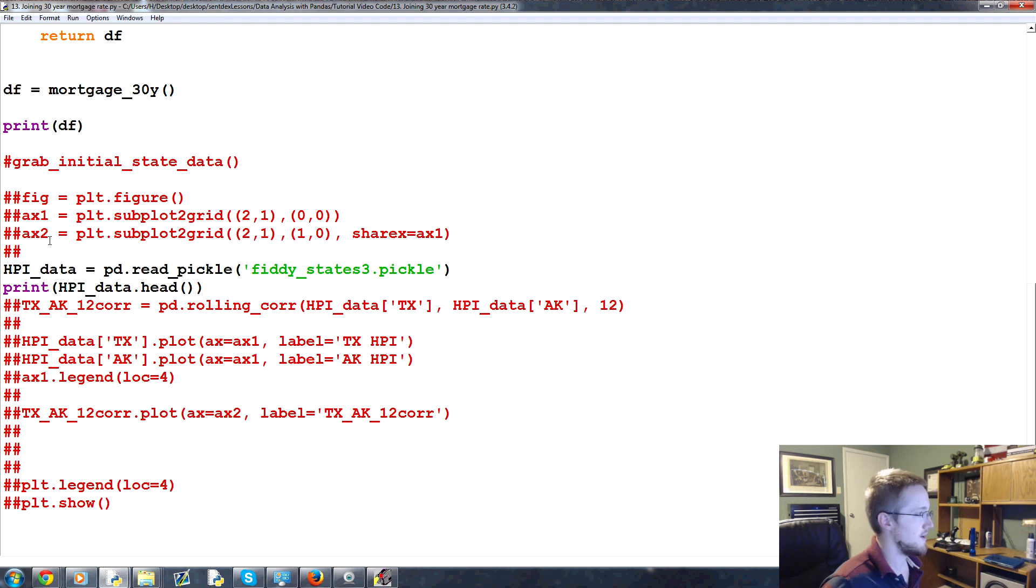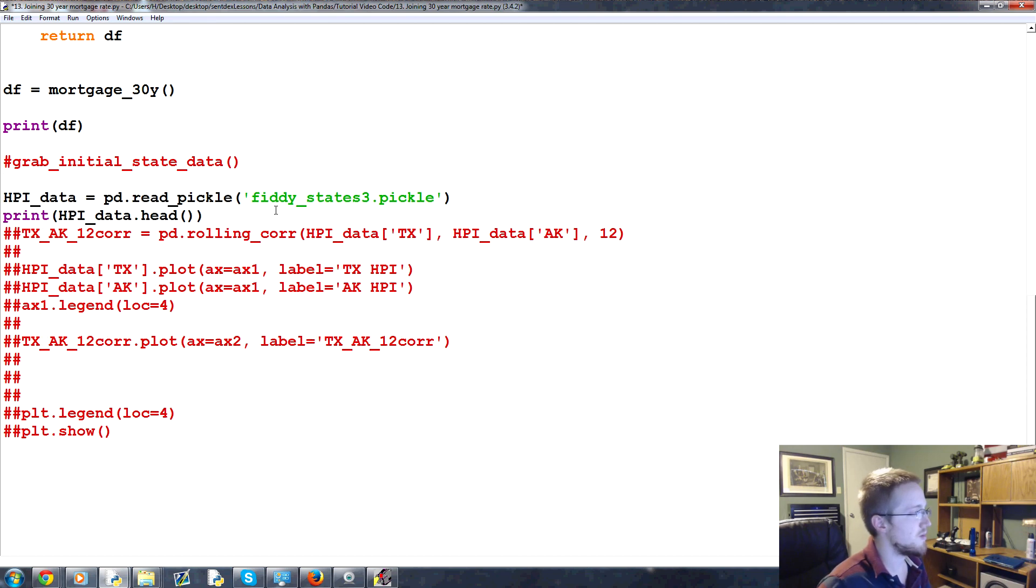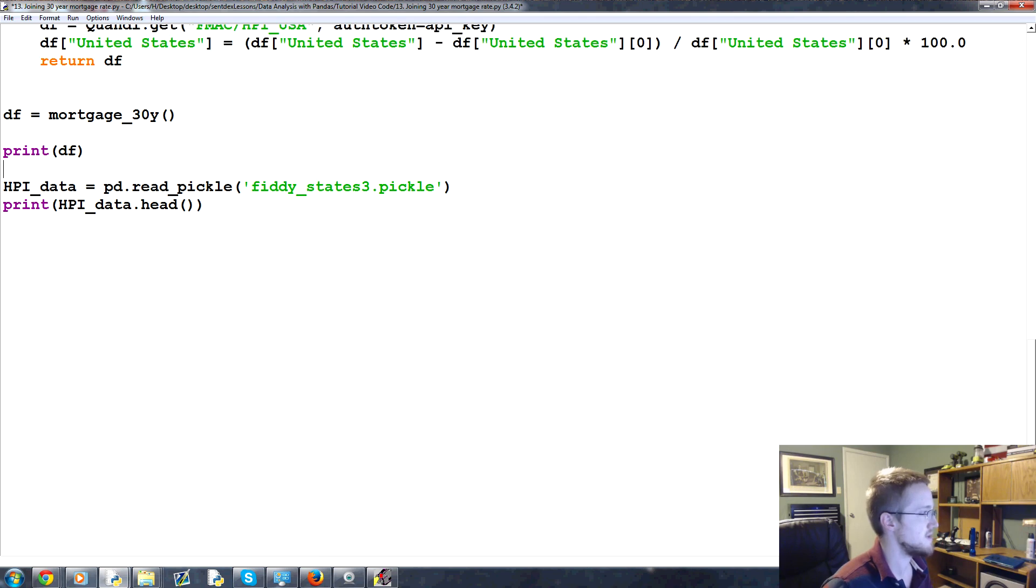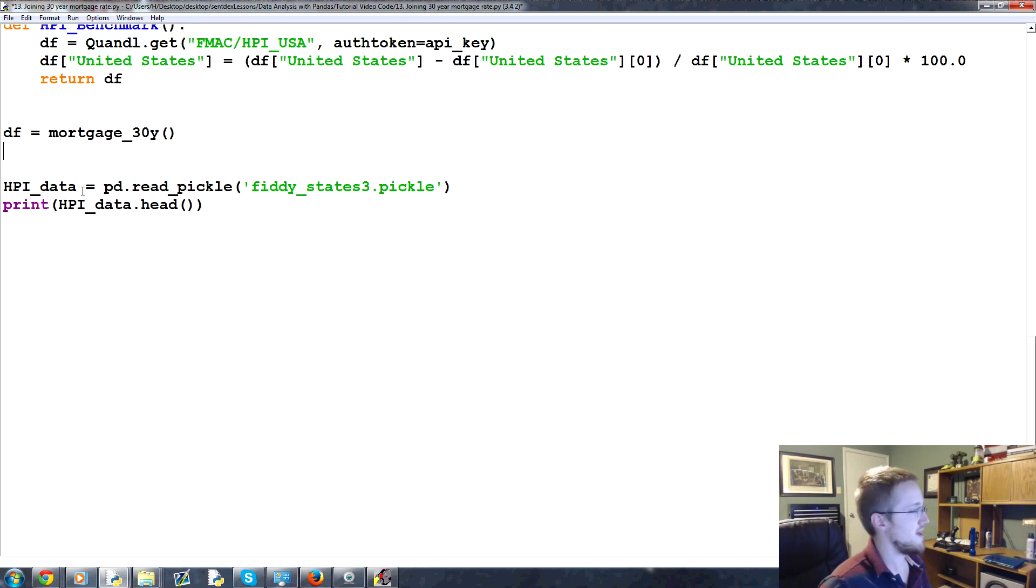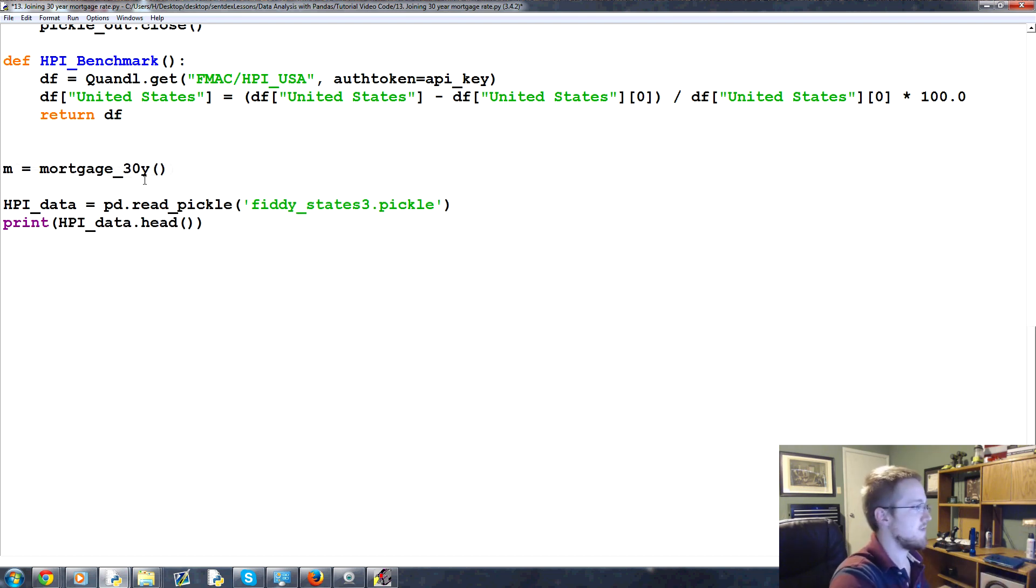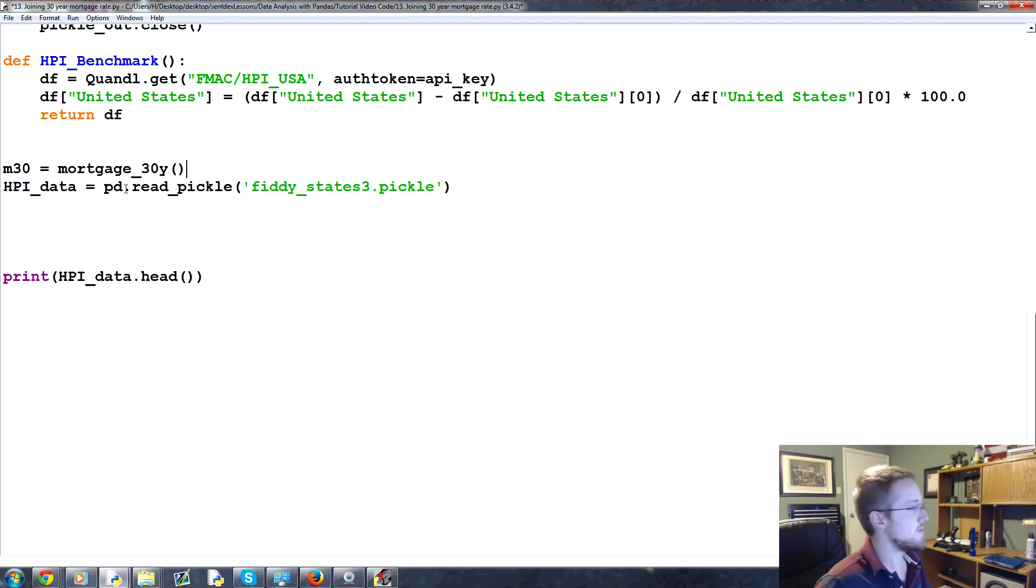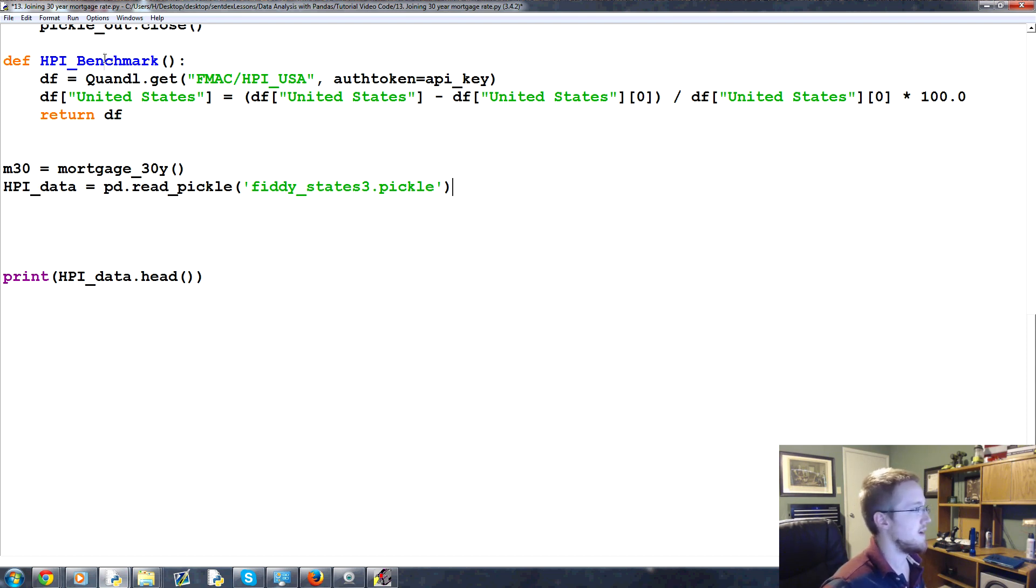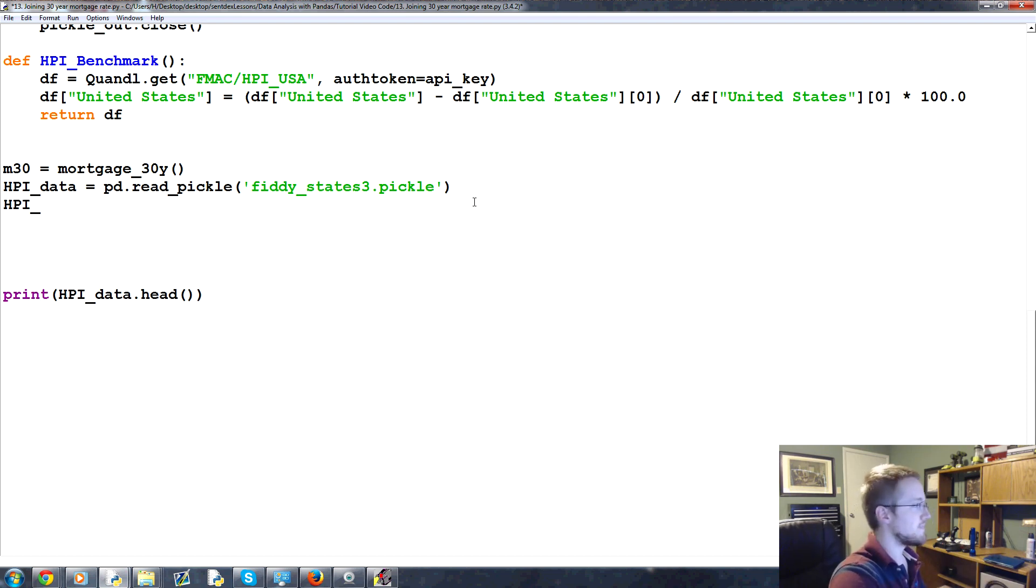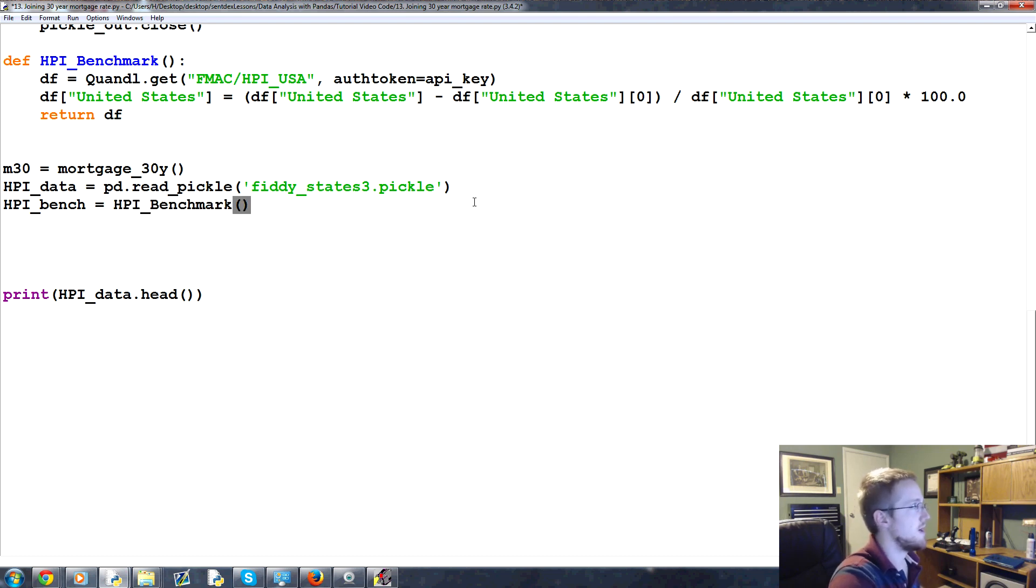So now what we're going to do is let's go, I mean I don't really think we need the axes data anymore. I mean we might end up, we'll probably come back to graphing, but I mean there's no reason to always have it there if we're not using it. We don't need to print any data frame here. The mortgage 30 year, let's change that from saying DF. We're going to say that's now M30. I'm going to just move this down. So we're going to say M30 equals mortgage 30 year. We've got the HPI data here and we do have a way to calculate that benchmark. So let's go ahead and make that one too.